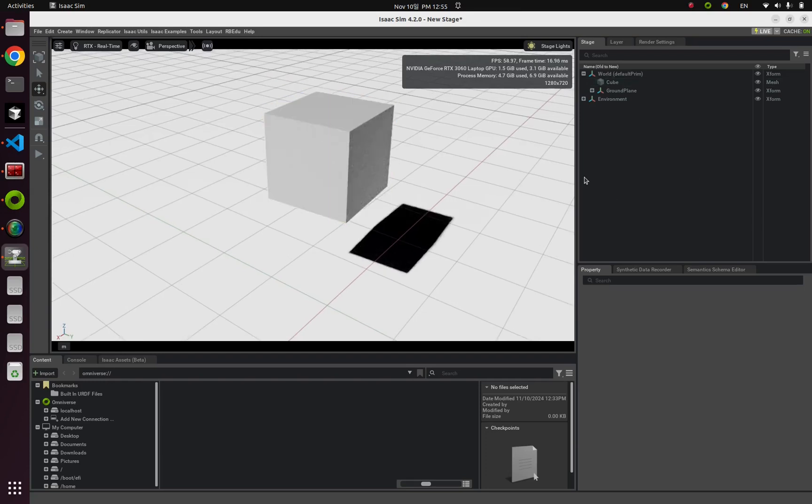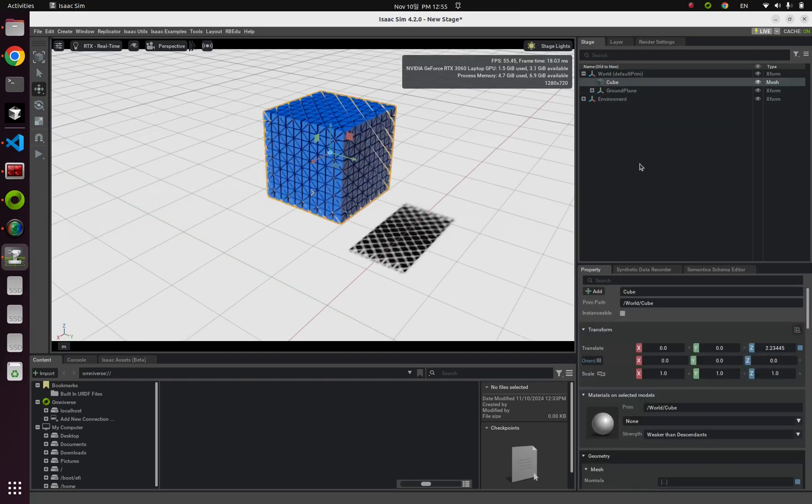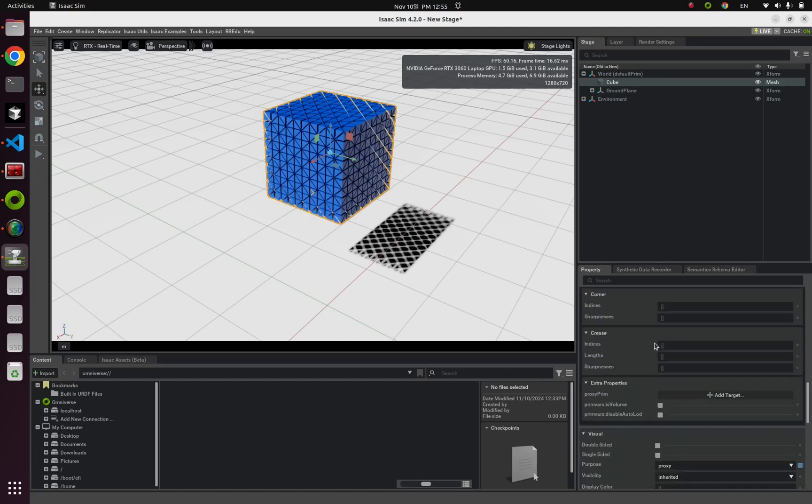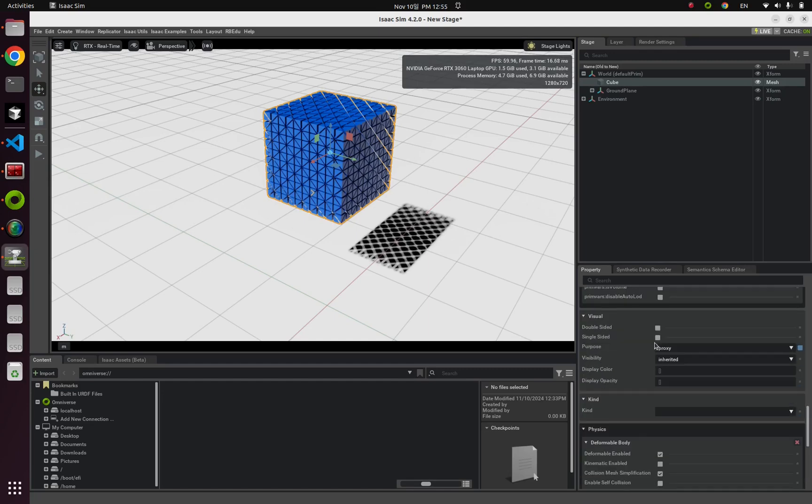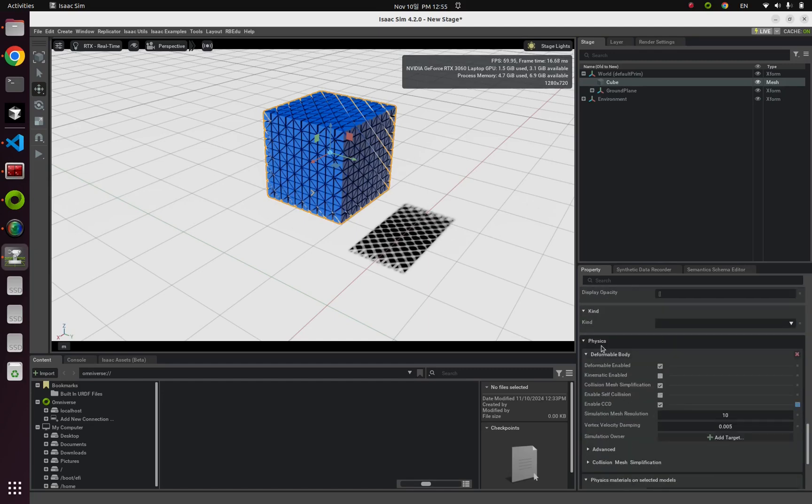So from this stage tab, click this cube and let's scroll down to find the deformable body under this physics tab.